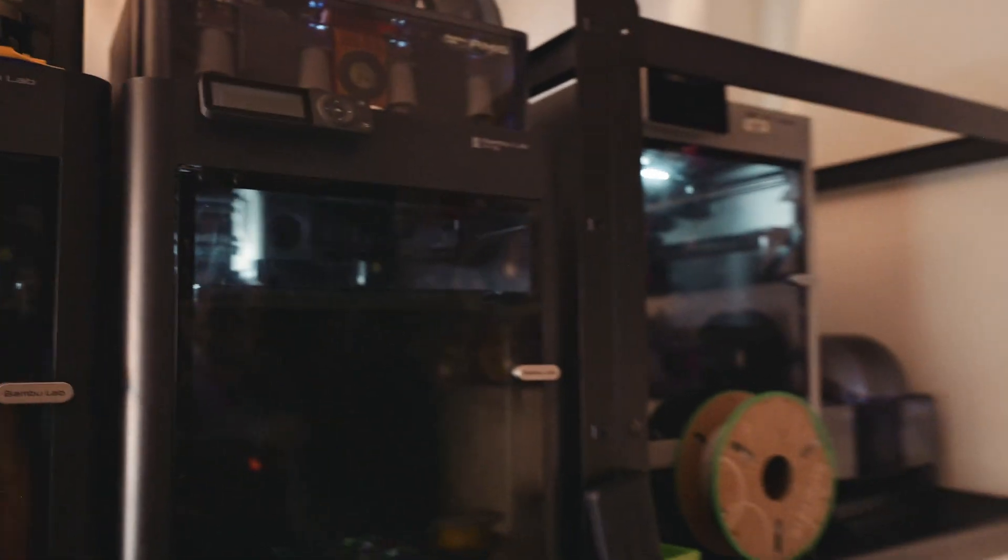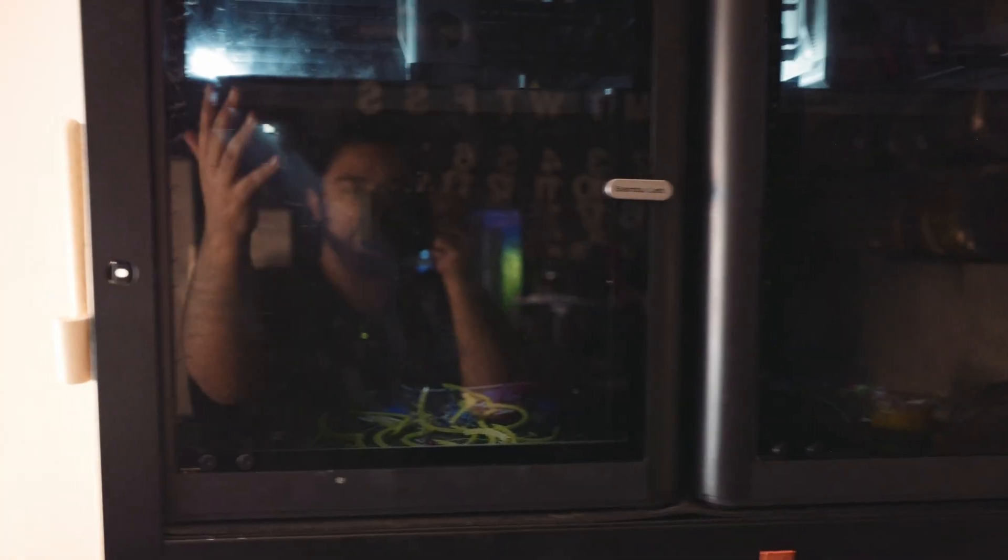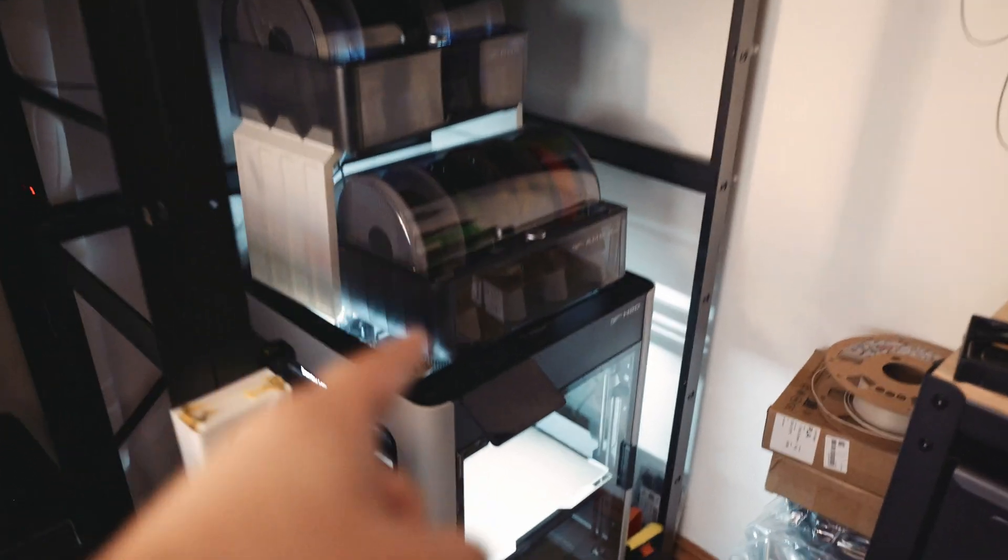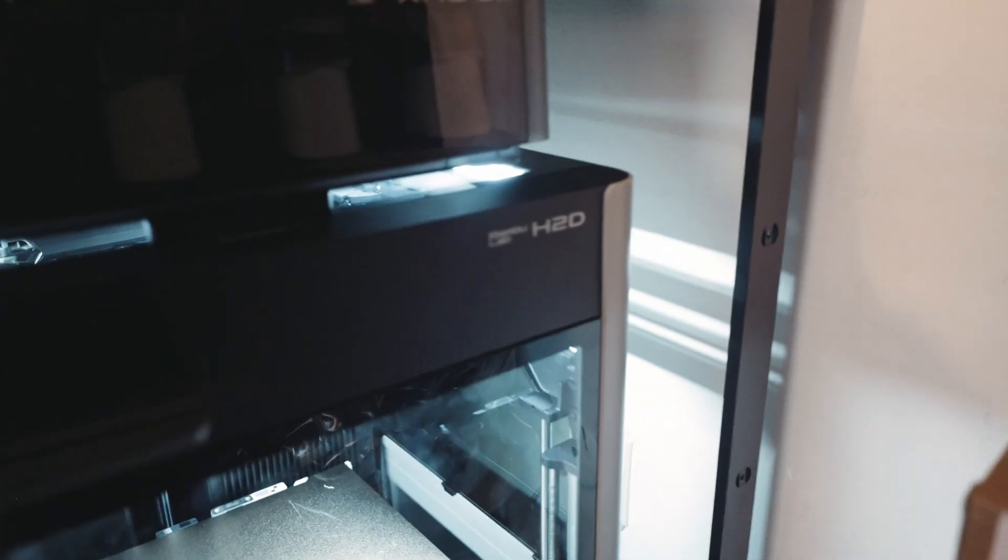Alright guys, this is a day in the life of a 20-ish year old 3D print farm owner. Let's talk about it. I just recently picked up the H2D Bamboo Lab printer here.